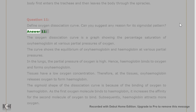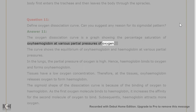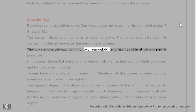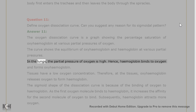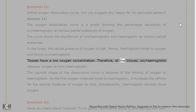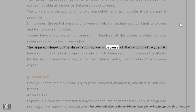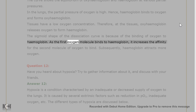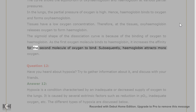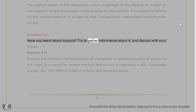Question 11: Define the oxygen dissociation curve. Can you suggest any reason for its sigmoidal pattern? Answer 11: The oxygen dissociation curve is a graph showing the percentage saturation of oxyhemoglobin at various partial pressures of oxygen. It shows the equilibrium of oxyhemoglobin and hemoglobin at various partial pressures. In the lungs, high pO2 causes hemoglobin to bind oxygen forming oxyhemoglobin. At tissues with low oxygen concentration, oxyhemoglobin releases oxygen. The sigmoid shape occurs because as the first oxygen molecule binds to hemoglobin, it increases the affinity for subsequent oxygen molecules.